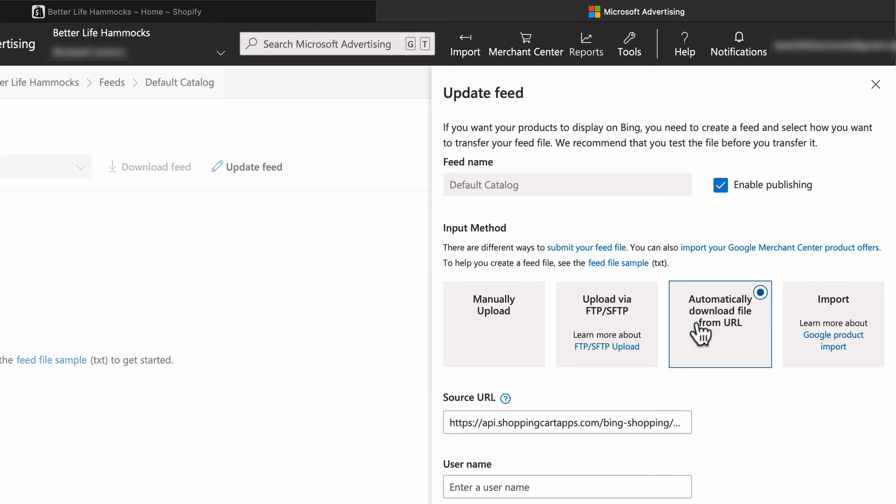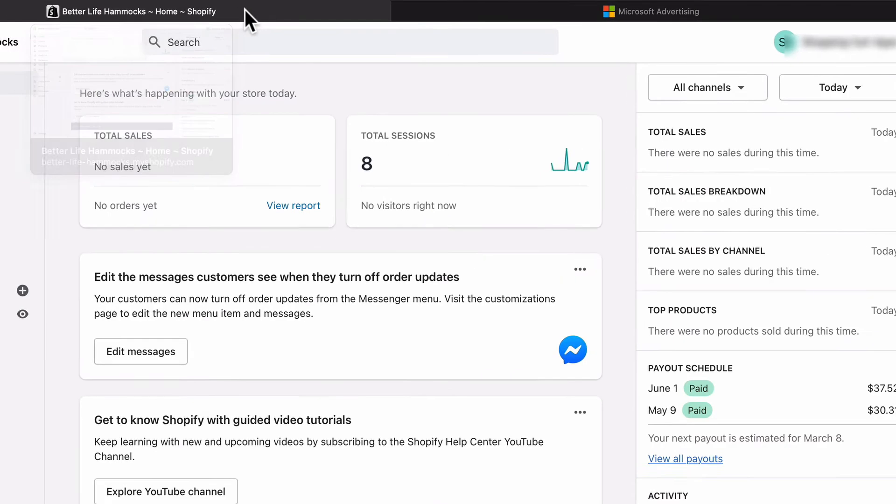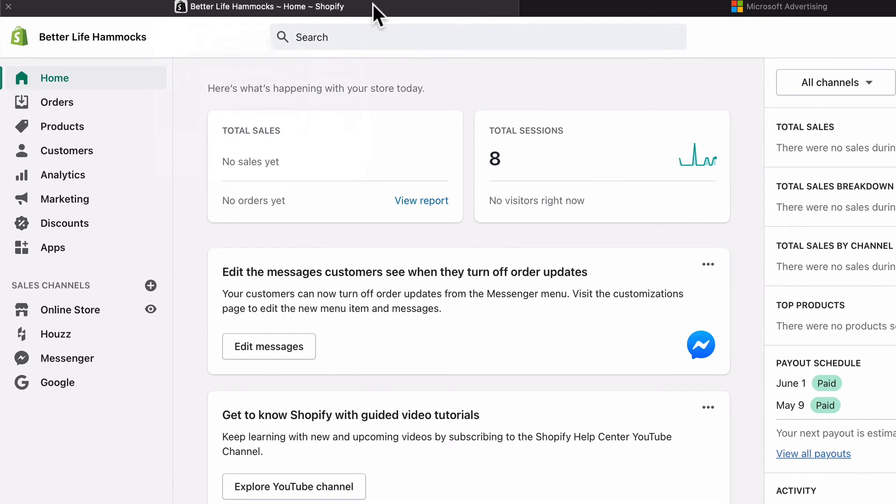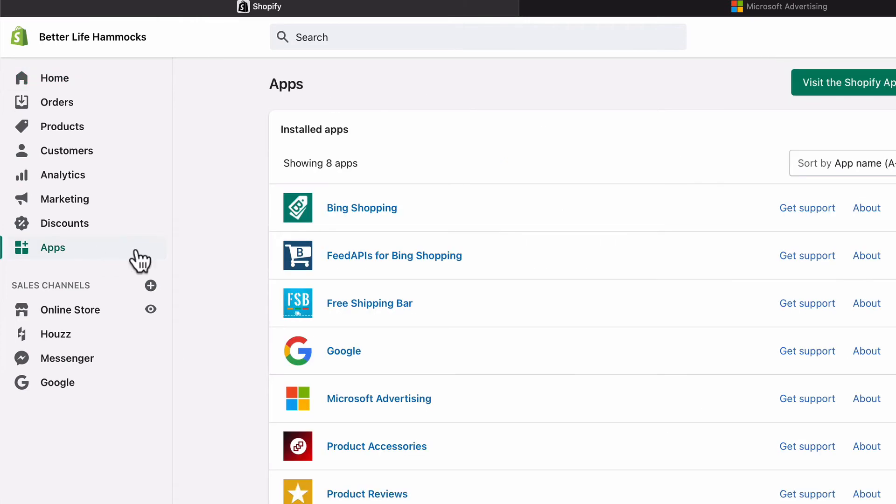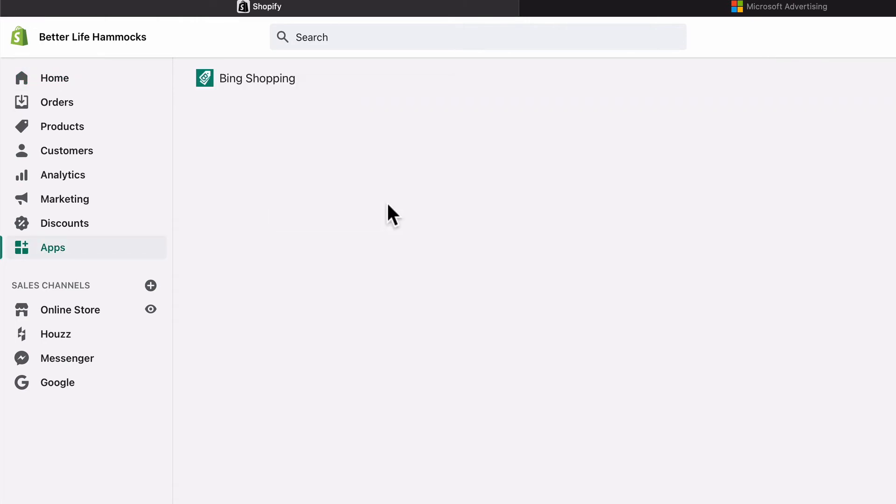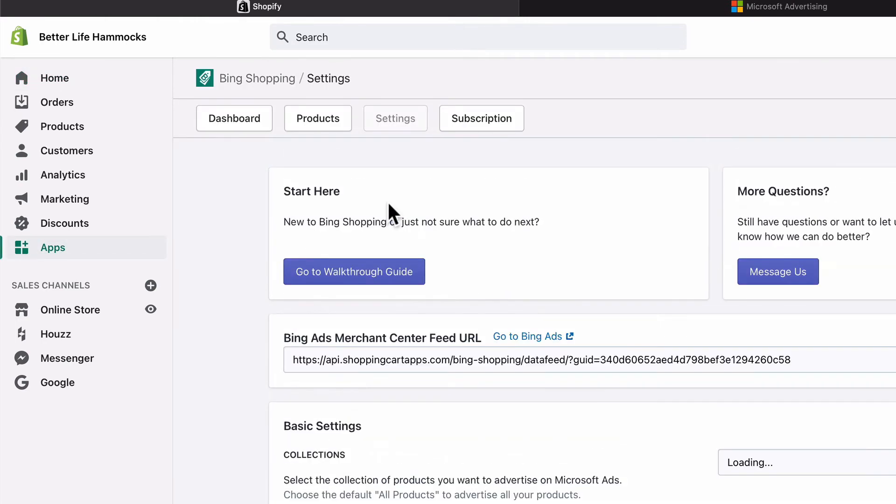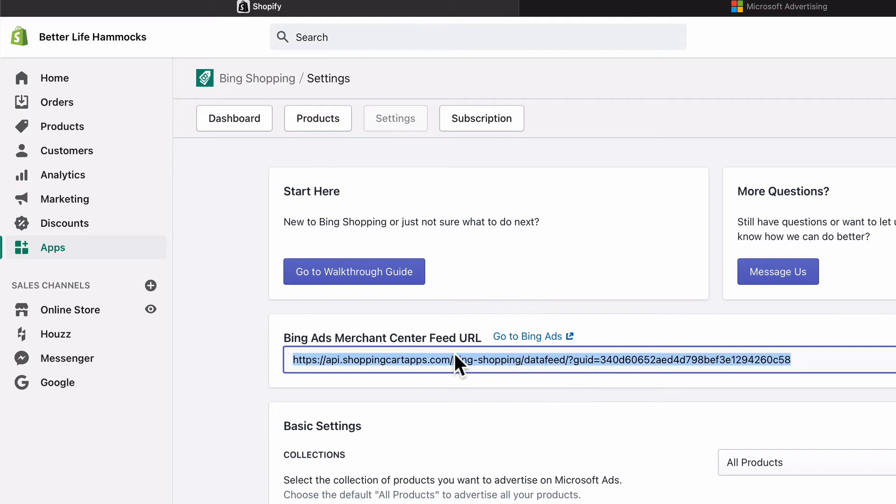Now in another browser window, open up your Shopify admin. Select Apps, then select the Bing Shopping Feed app. In the settings, copy the feed URL.